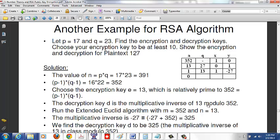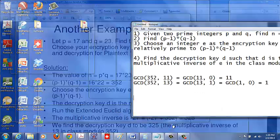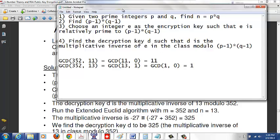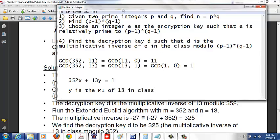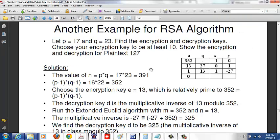Now we need to find the decryption key D, which is the multiplicative inverse of 13 in the class modulo 352. We use the Extended Euclidean Algorithm to solve: 352x + 13y = 1. We want y, which is the multiplicative inverse of 13 modulo 352. Here m = 352 and n = 13.